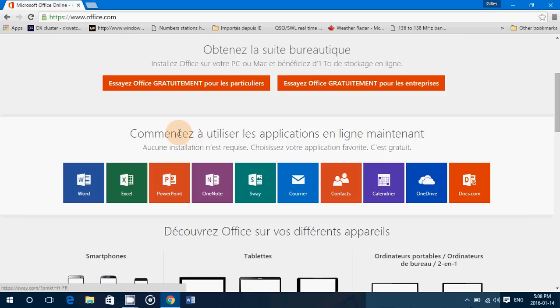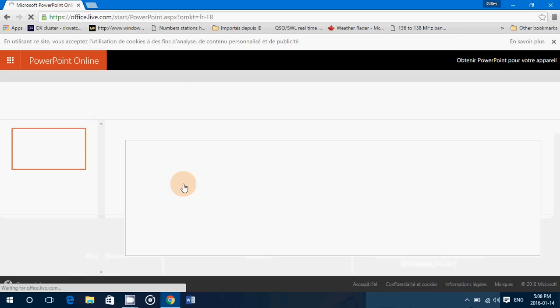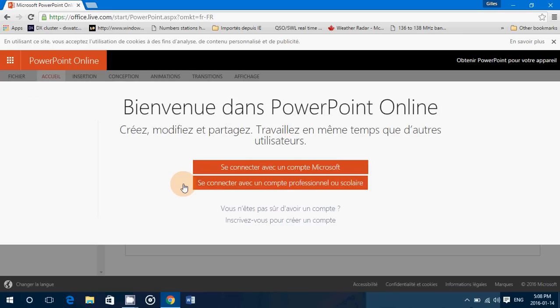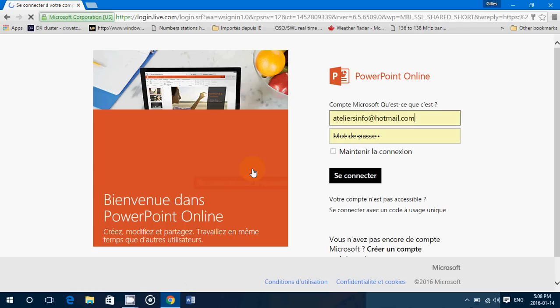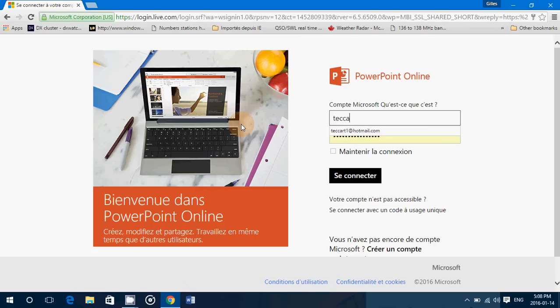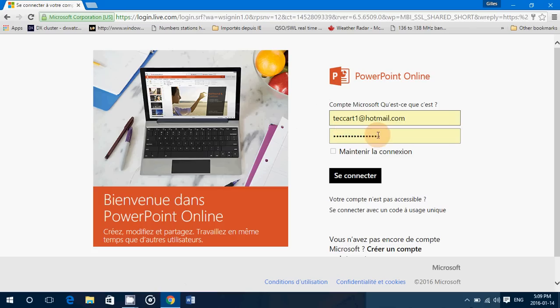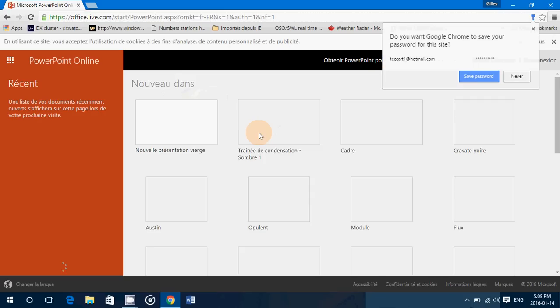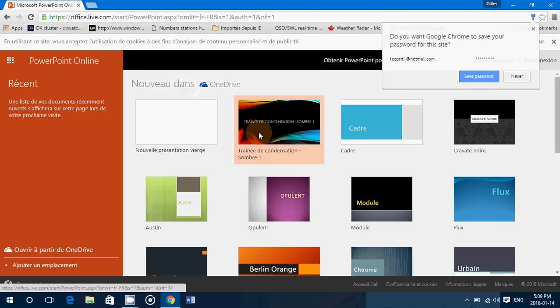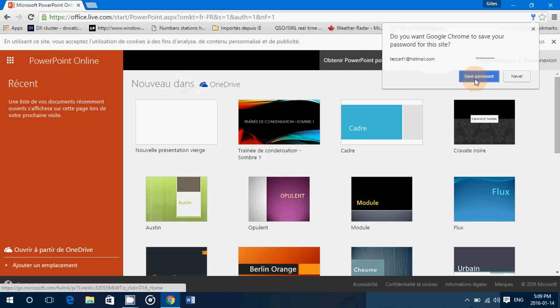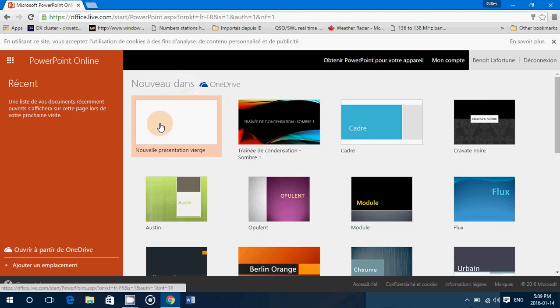So say I want to do a PowerPoint, I'll click PowerPoint, connect to my Microsoft account. Say I want to connect to my Microsoft account, I'll use another account. This one doesn't have anything that I actually use. So you'll see that it's totally free, and here goes.